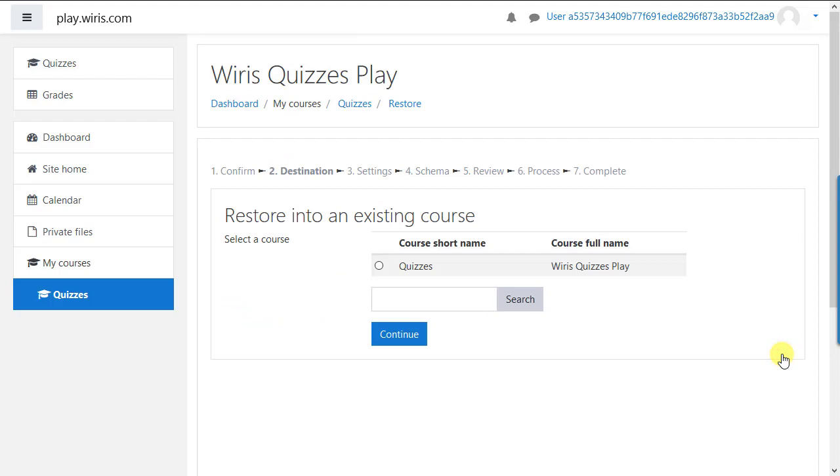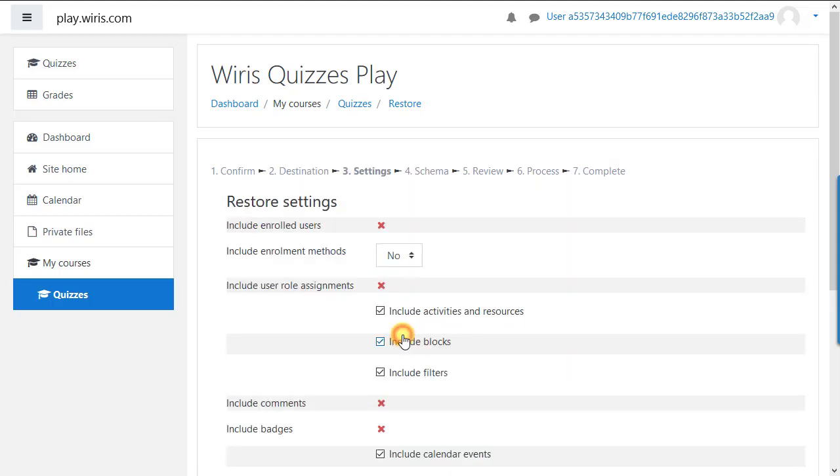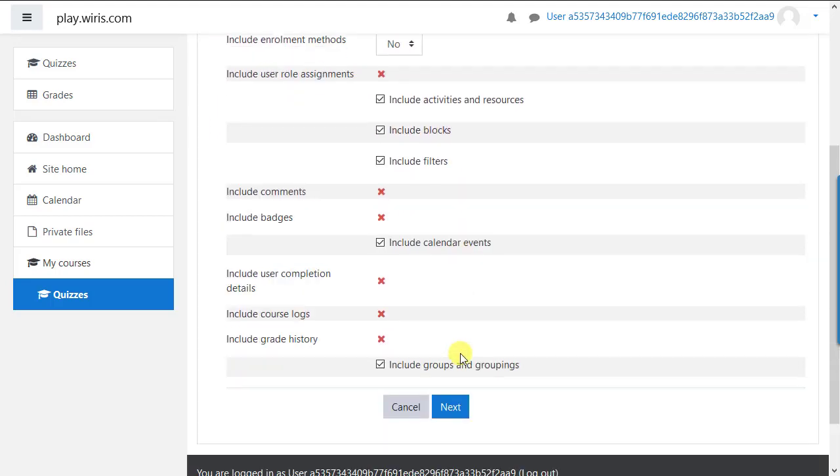Select which course you want to import the data to, then continue. In our case, there's only one course. Click next on the next couple of pages, then perform restore.